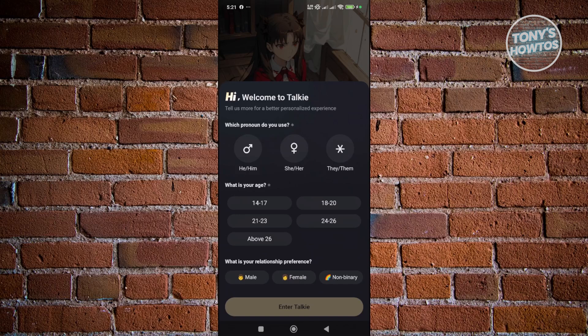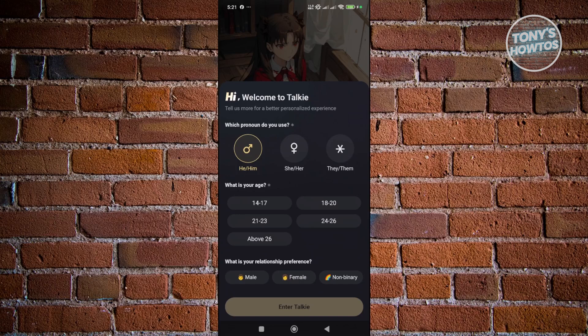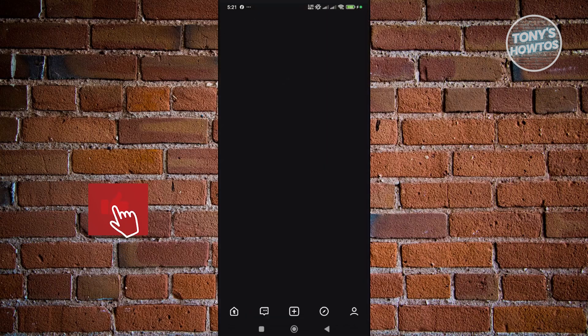First, it's going to ask which pronoun you use — for example, I'm going to choose he/him. Then it asks your age range — let's say 21 to 23. And then your relationship preference, where you could answer male, female, or non-binary. There's no limitation, so just choose one and click Enter Talkie.